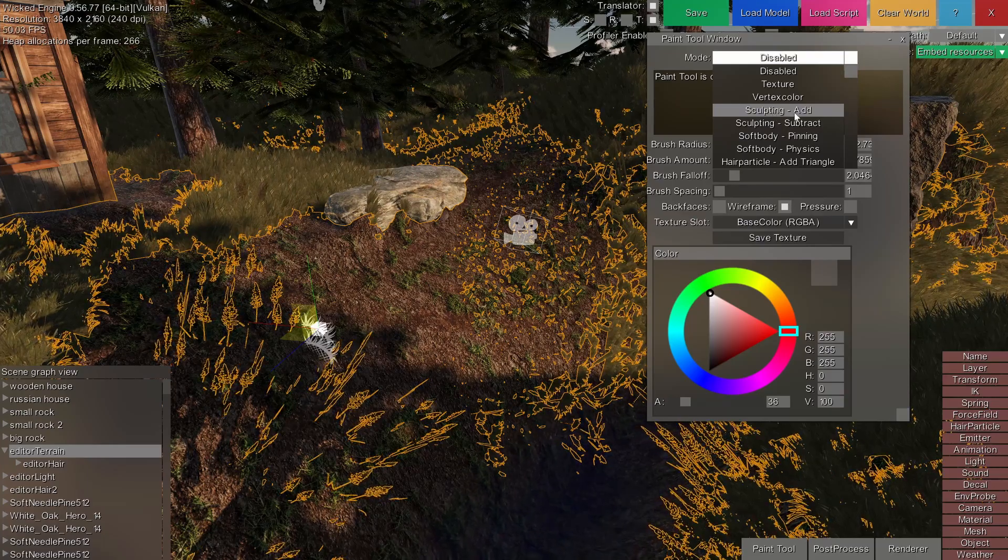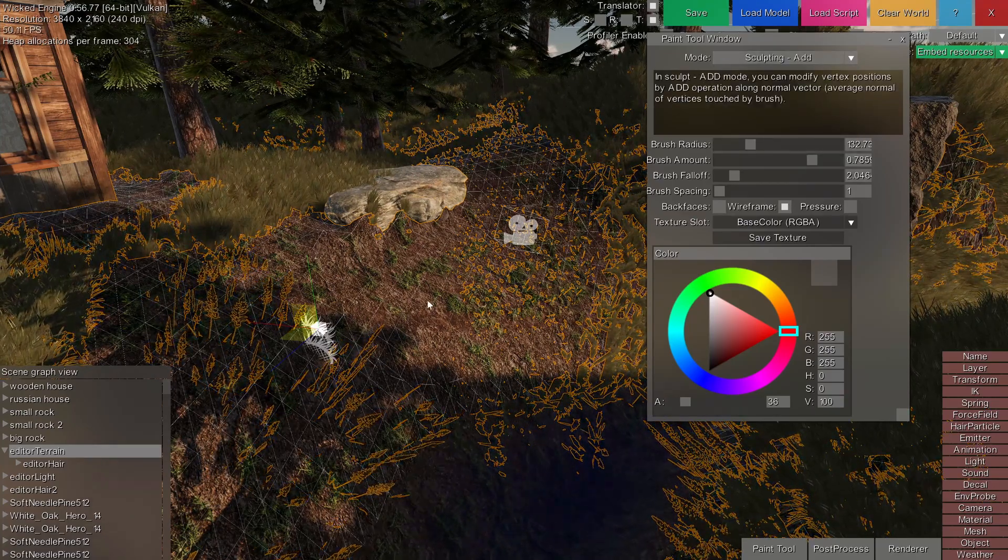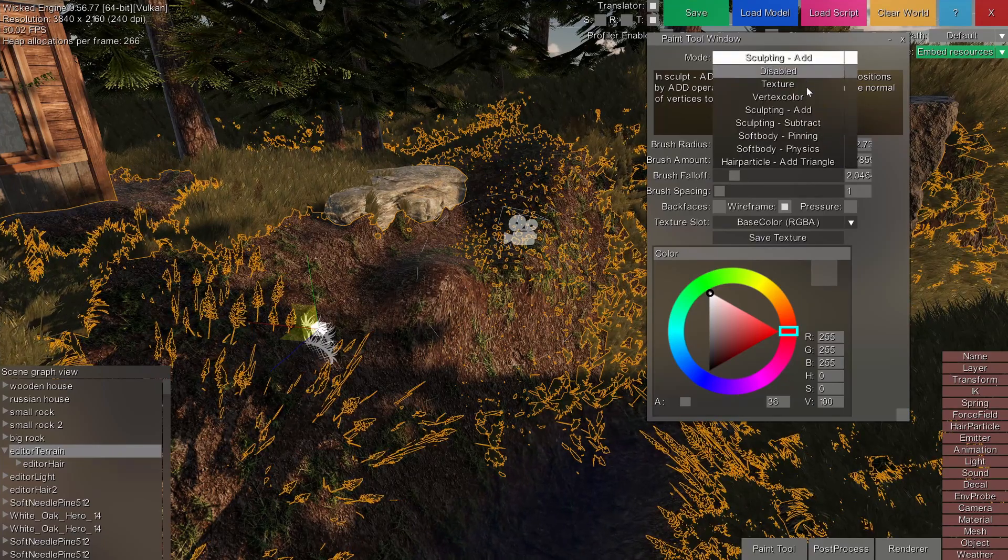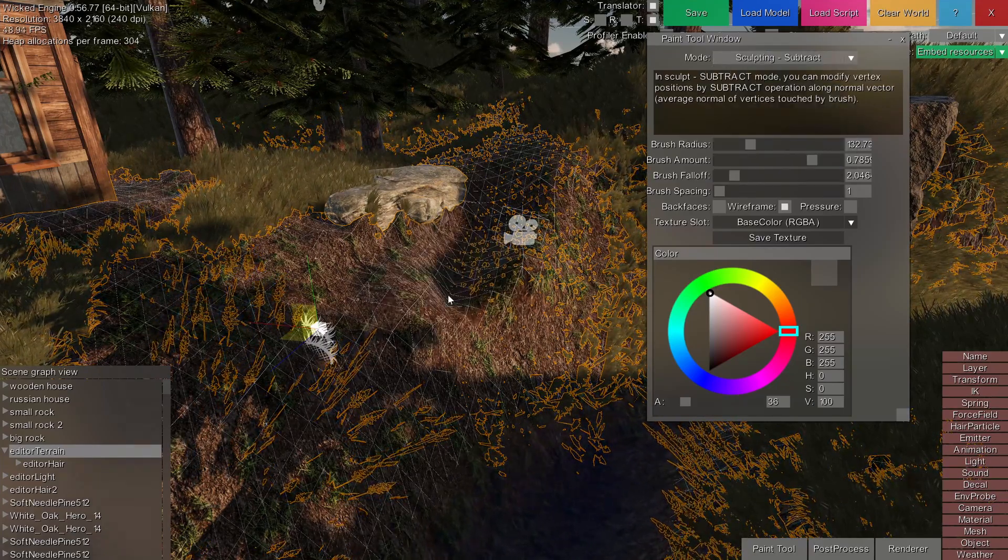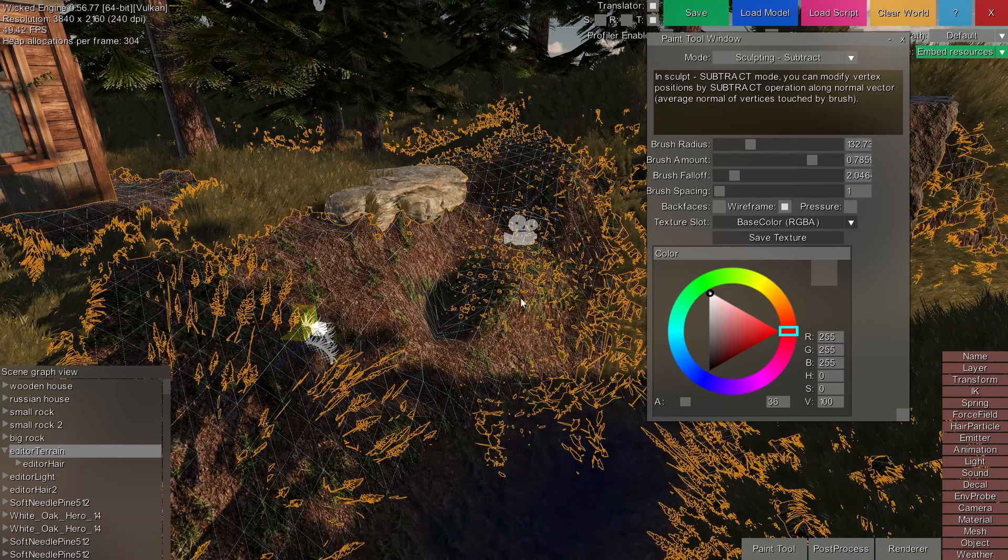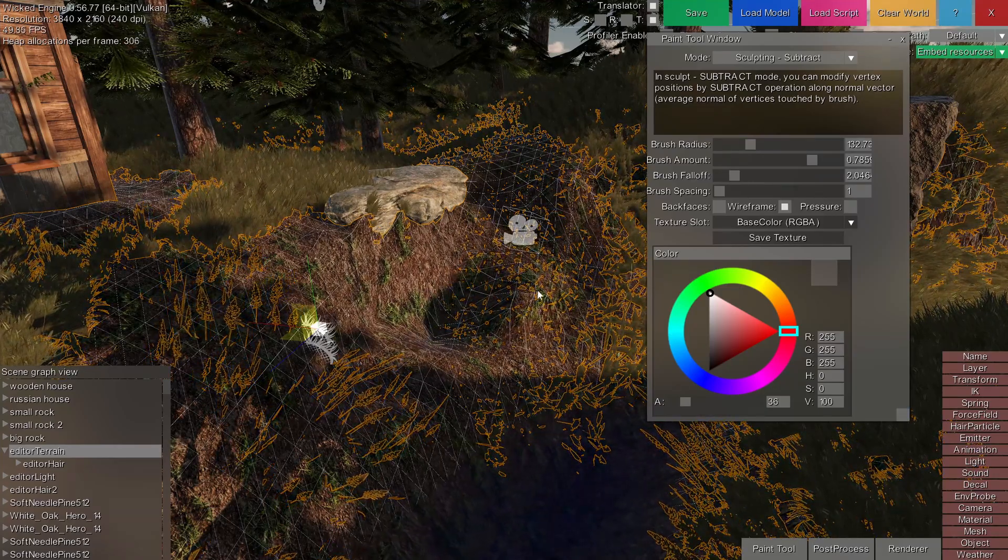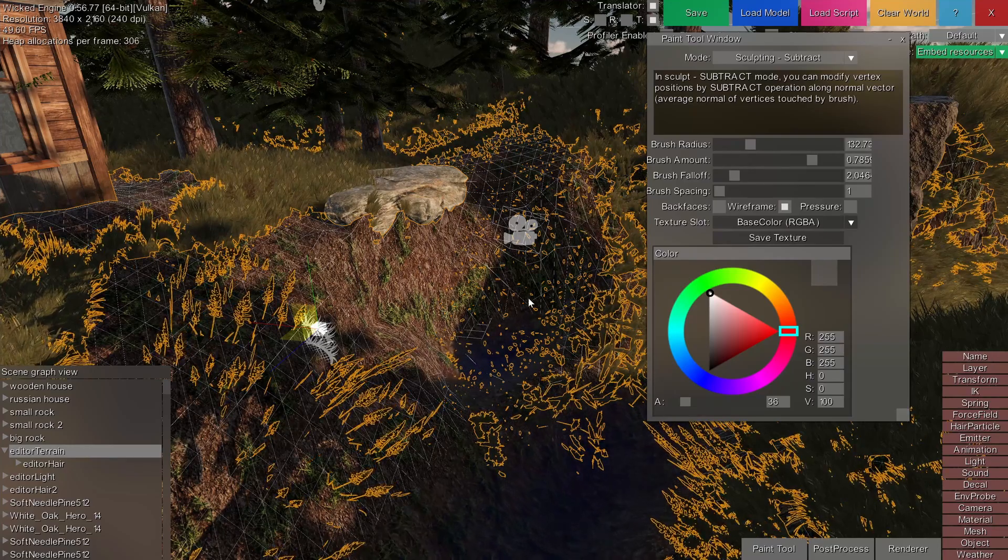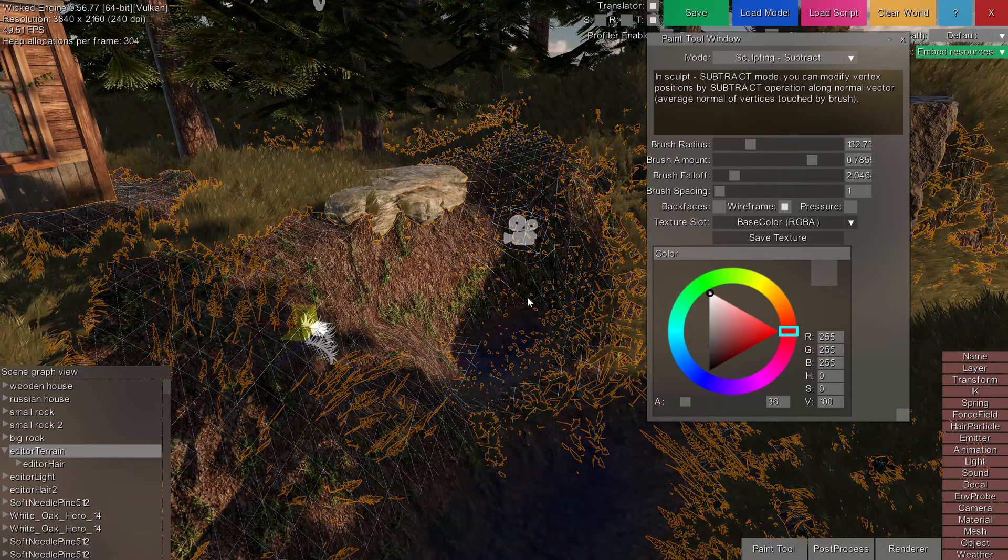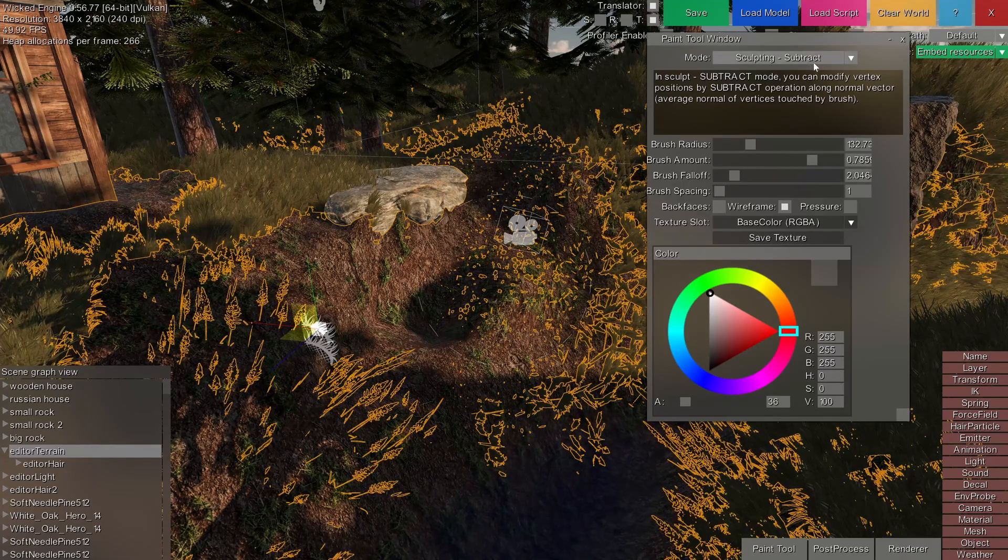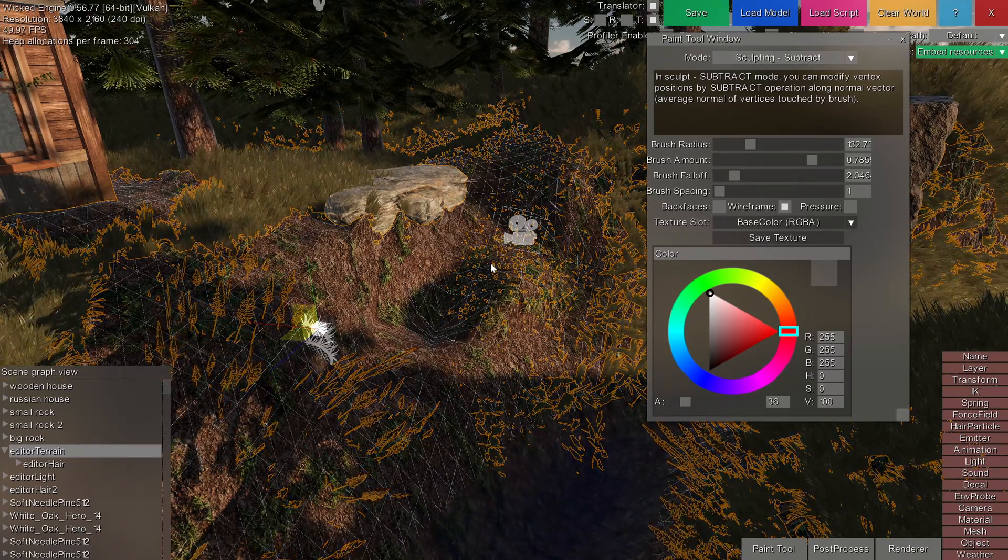For example, the sculpting add will let you just add hills on top of your terrain. The sculpting subtract will just remove those hills and just place them inwards. You can also use the undo redo functionality with all of the paint tool's features as you would expect.